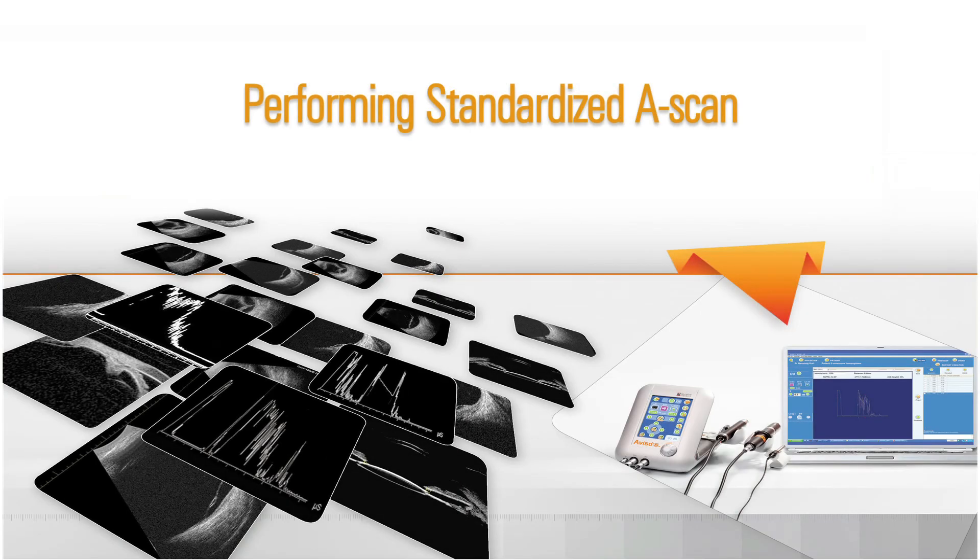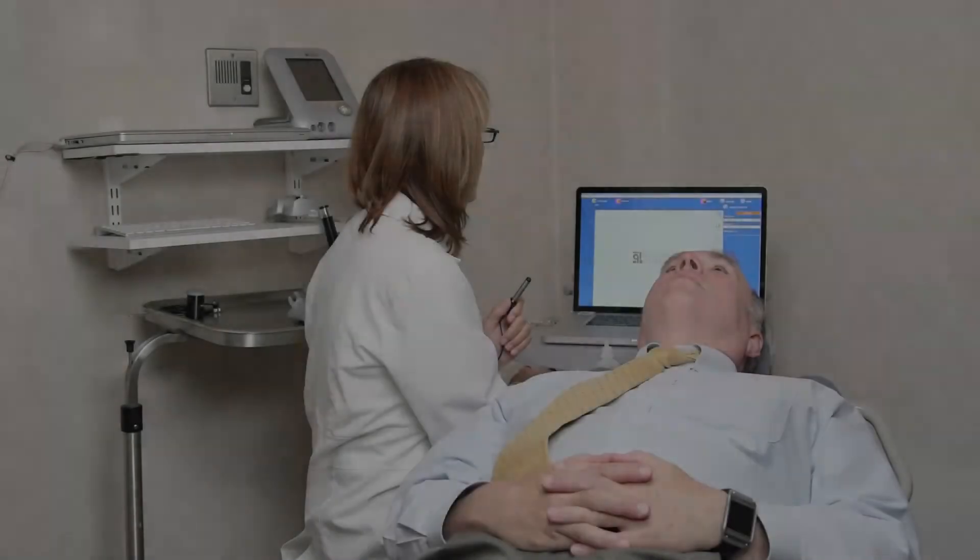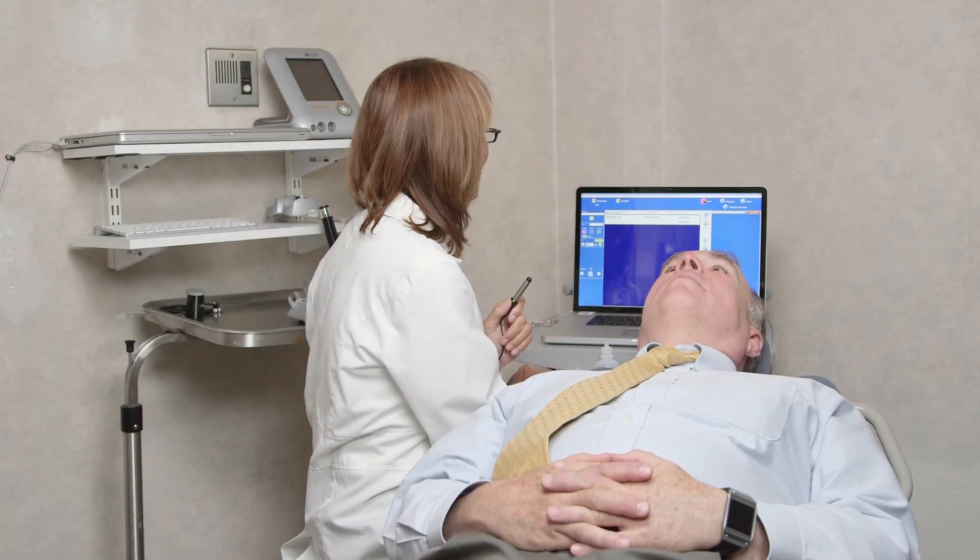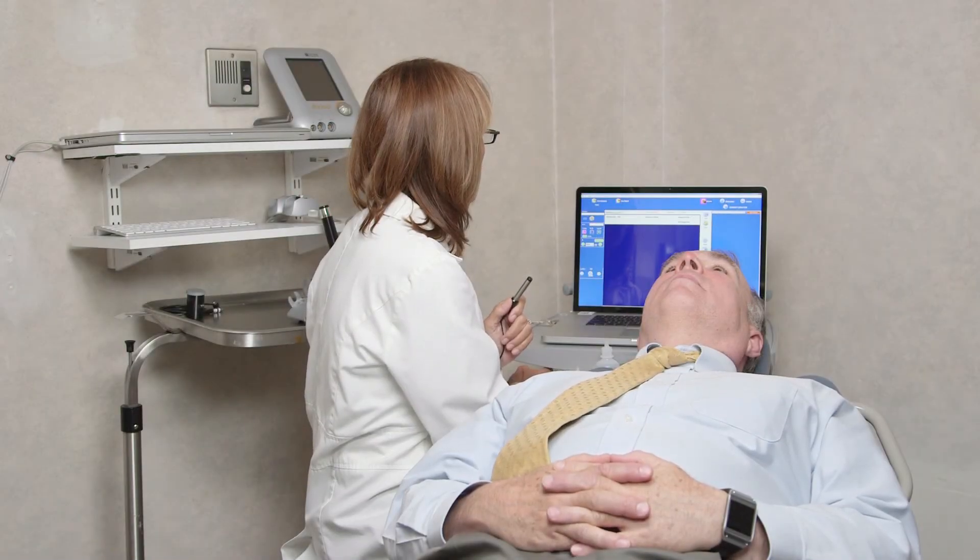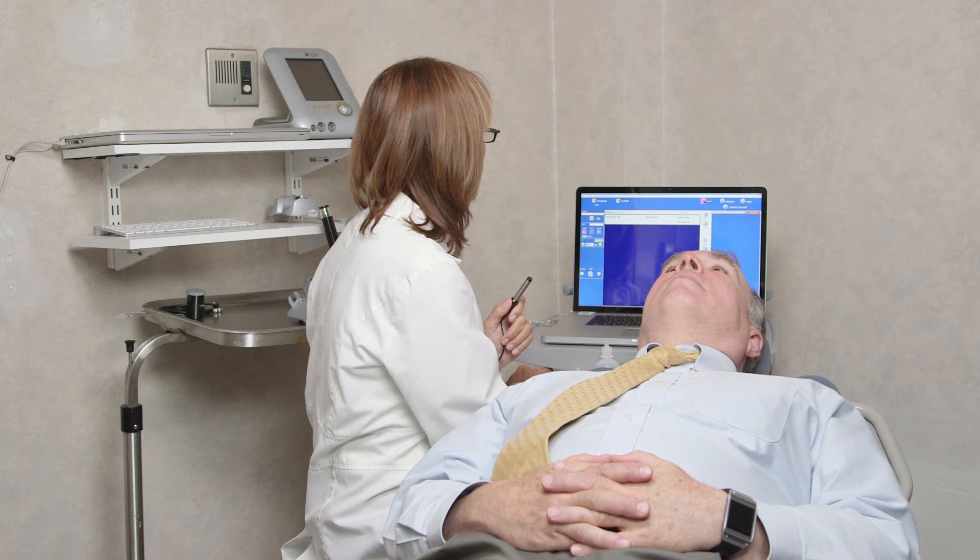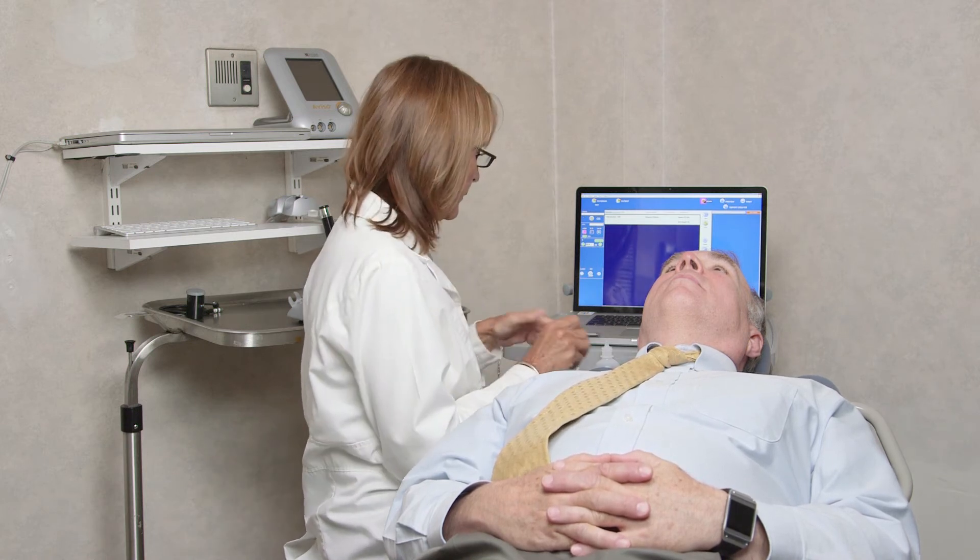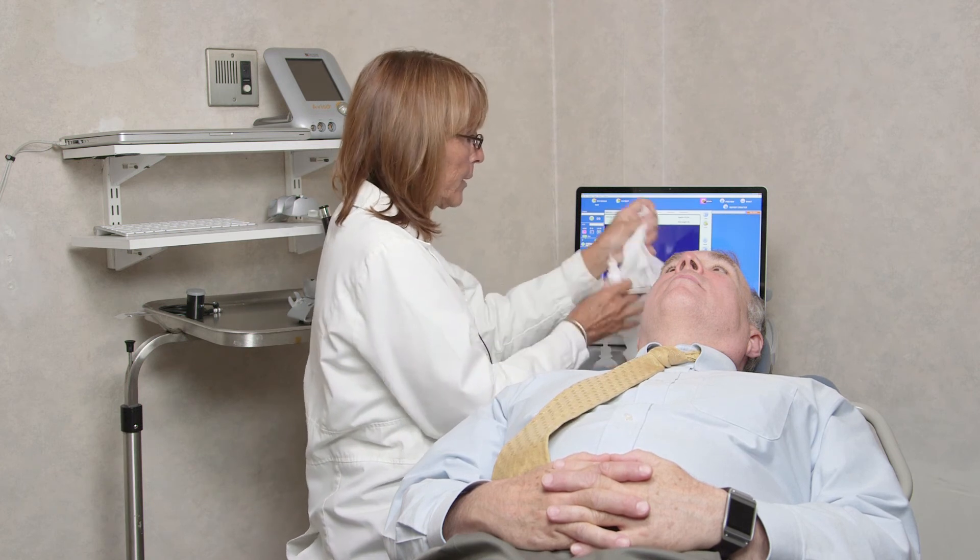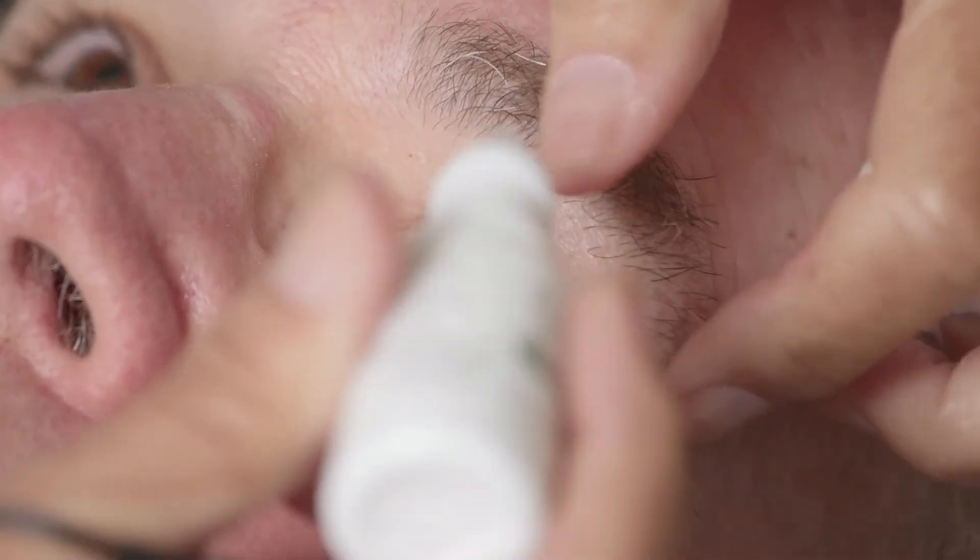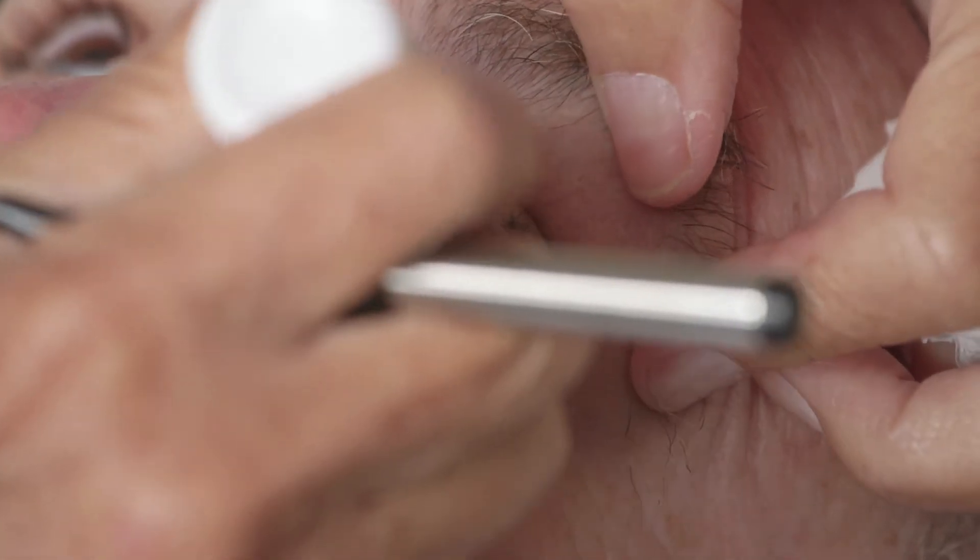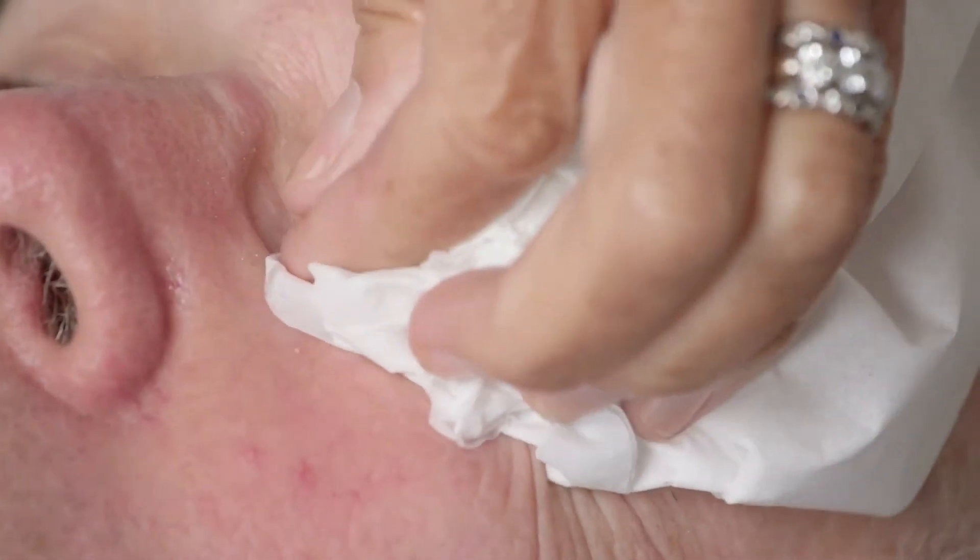Performing standardized A-scan. We can begin the standardized A-scan from any clock hour. A point to start can be selected based on the case and any preliminary B-scan findings that indicate a specific area of interest. For a complete screen, take a systematic approach every time. We suggest beginning with the sound aimed at the 12 o'clock meridian and working your way around each clock hour.